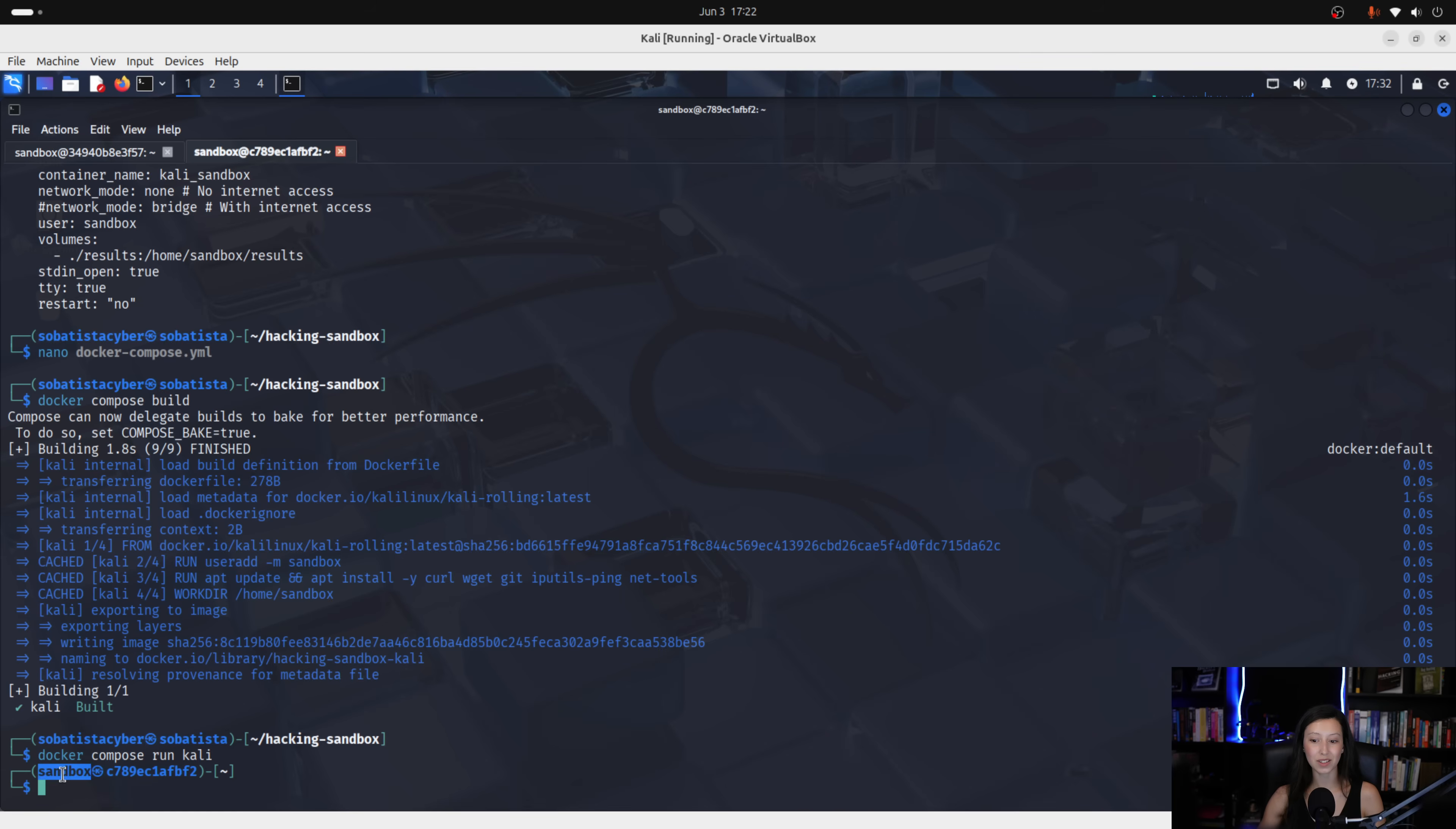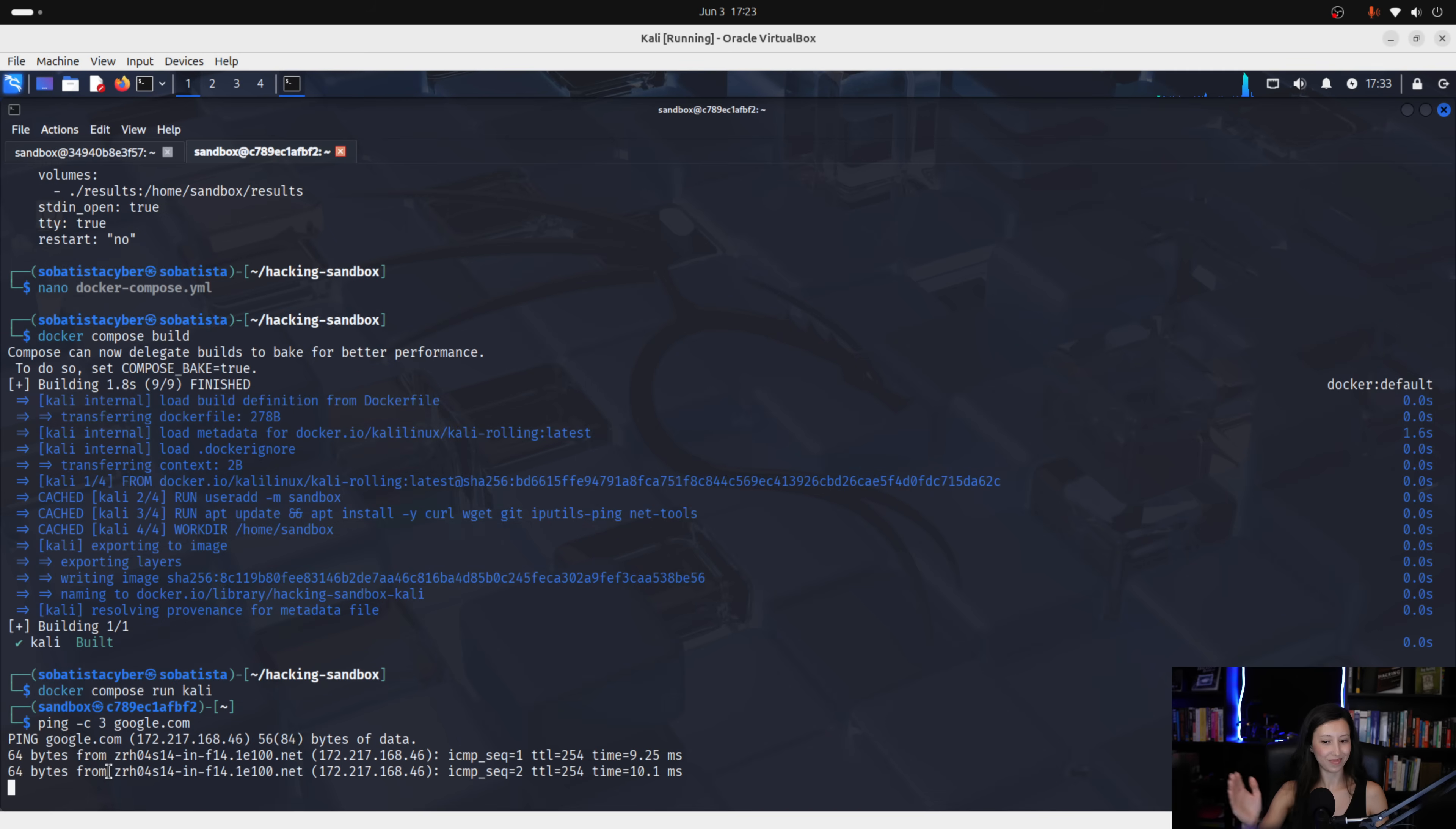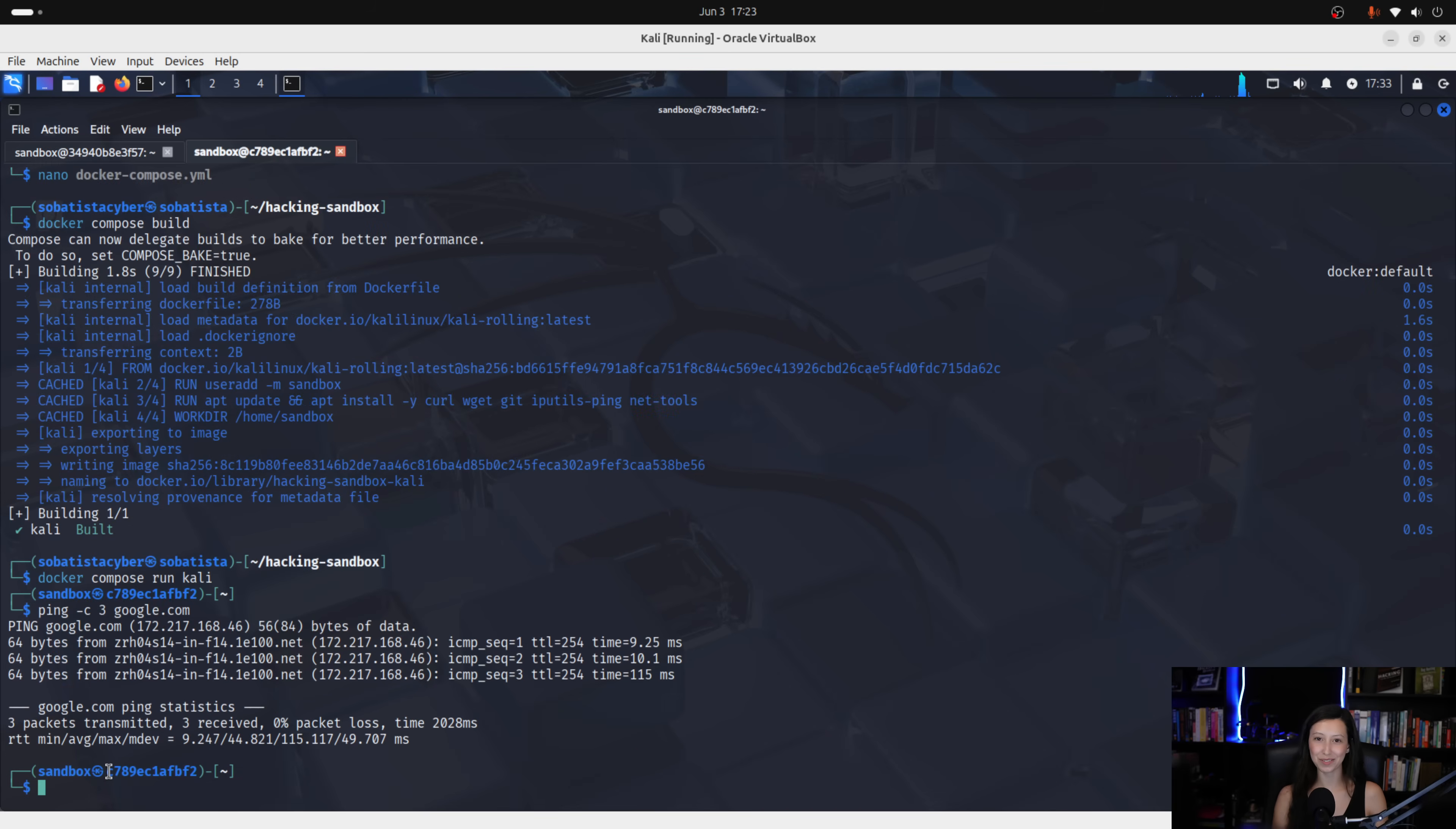And we are now inside of our sandbox. Now let's ping once again google. ping dash c. And let's send three packets. Google dot com. And here we have internet connectivity, guys. This is amazing. Our docker has internet connectivity. Now we can download the scripts that we need. But after that, we need to disable the internet connectivity because the purpose of our docker is to stay safe.